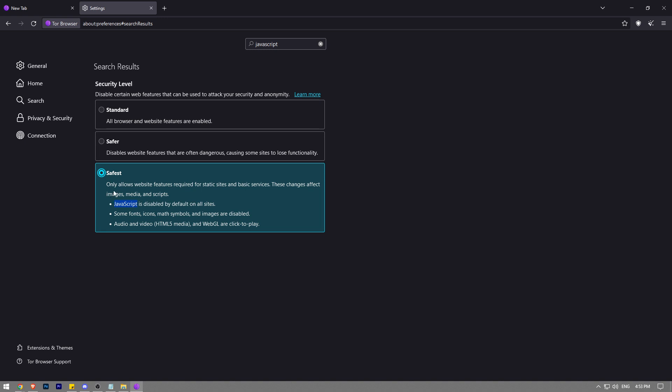What it does is it only allows website features required for static sites and basic services. This changes affect images, media, and scripts. JavaScript is disabled by default on all sites. So this is how you disable JavaScript on Tor Browser guys.